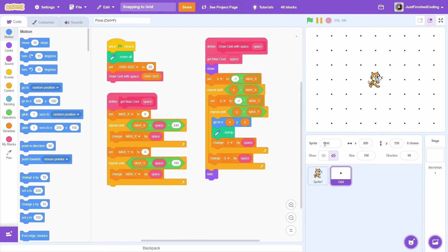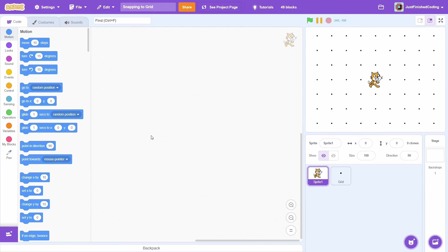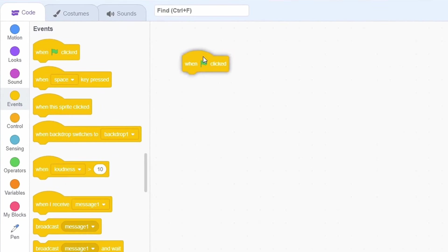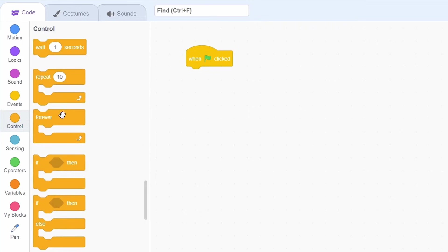Say that we want the cat to only be able to place itself on the dots. When the green flag is clicked, add a forever loop.